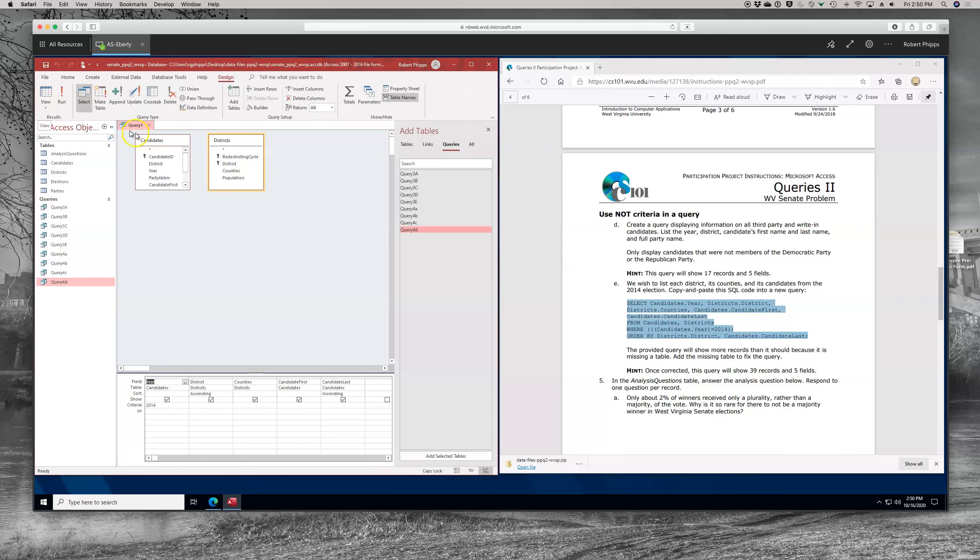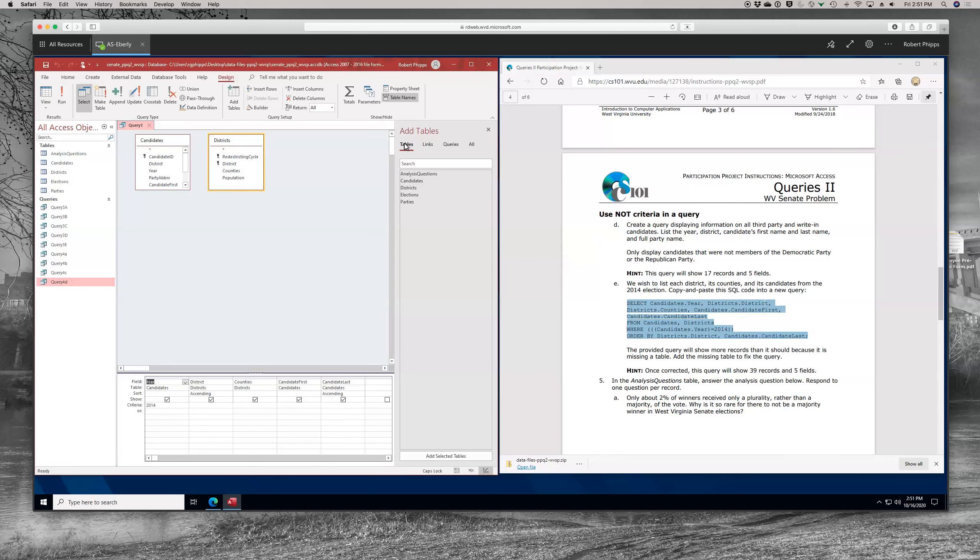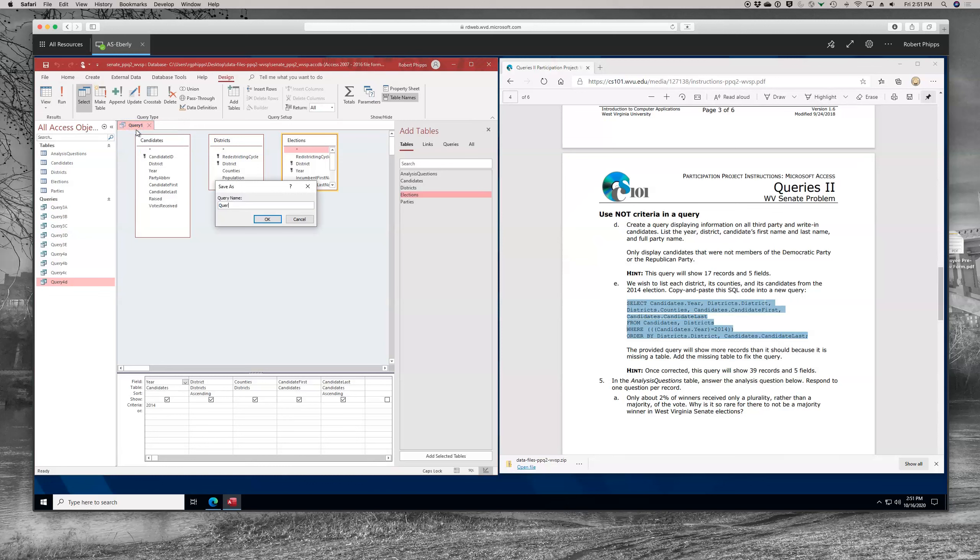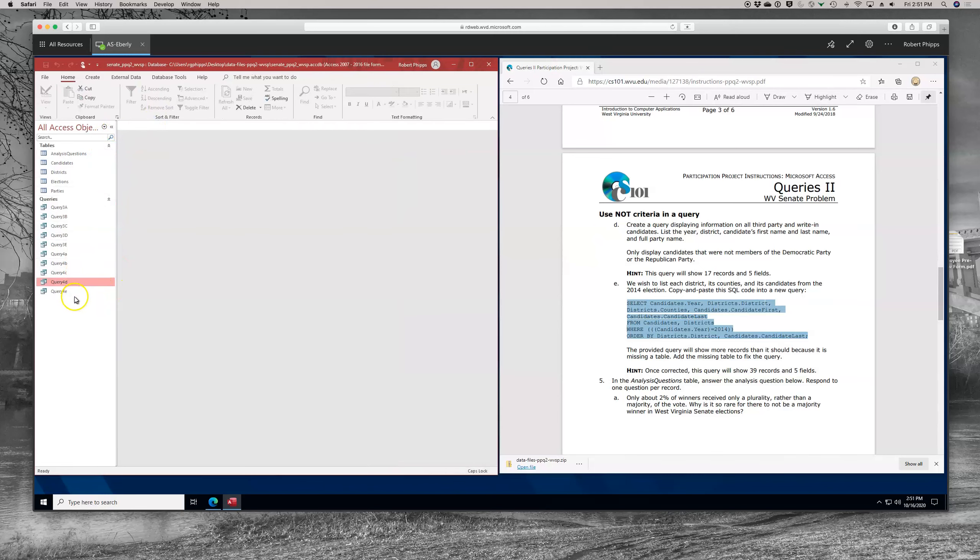Okay, so after we ran that one, we got 1,989 records. The instructions tell us that the provided query will show more records than it should because it's missing a table. And you want to add the missing table to fix that query. Let's take a look at it because it's an interesting issue. Let's do this one more time. Create, query design, and we are going to go into SQL view, paste it in. We're going to run it, and you can see that you've got too many results. We go back to the design view, and you notice there's no relationship between candidates and districts. That causes a problem. So we need to figure out how to relate the two of them. What do they have in common? What table do they have in common that could provide a link between them? So you might need to right-click to add show tables. We're going to take a look here, and we're going to see where we might find a link that they have in common. Let's see. We've got candidates. We've got districts. Parties isn't going to do it because party was only linking to candidates. That leaves us with elections. So we add elections in, and let us... We've run into this issue before. Let's save. Let's call it query 4E, and we're going to close it. Then we're going to open it back up in design view and see if we have it correct.